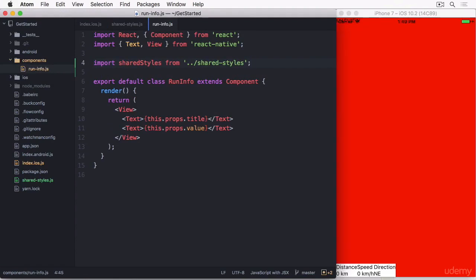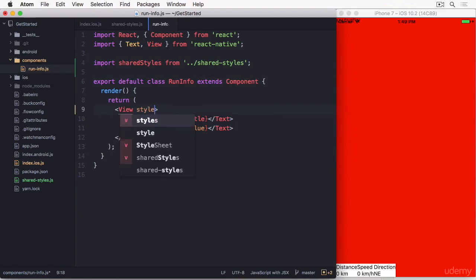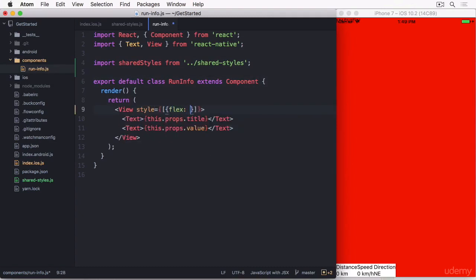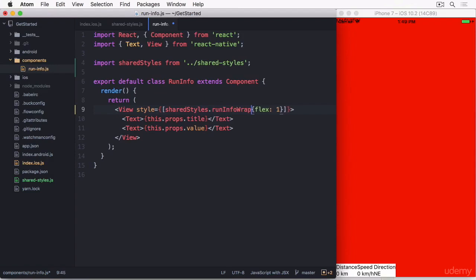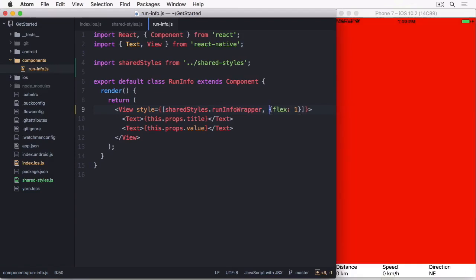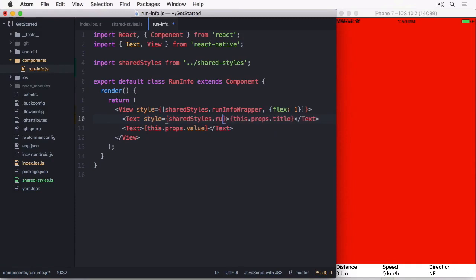If you want to add a single inline style and one from the stylesheet, you can do that as well. Here I'm using a not-yet-created run-info wrapper style and the flex one within an array. The title and value receive a shared style as well.